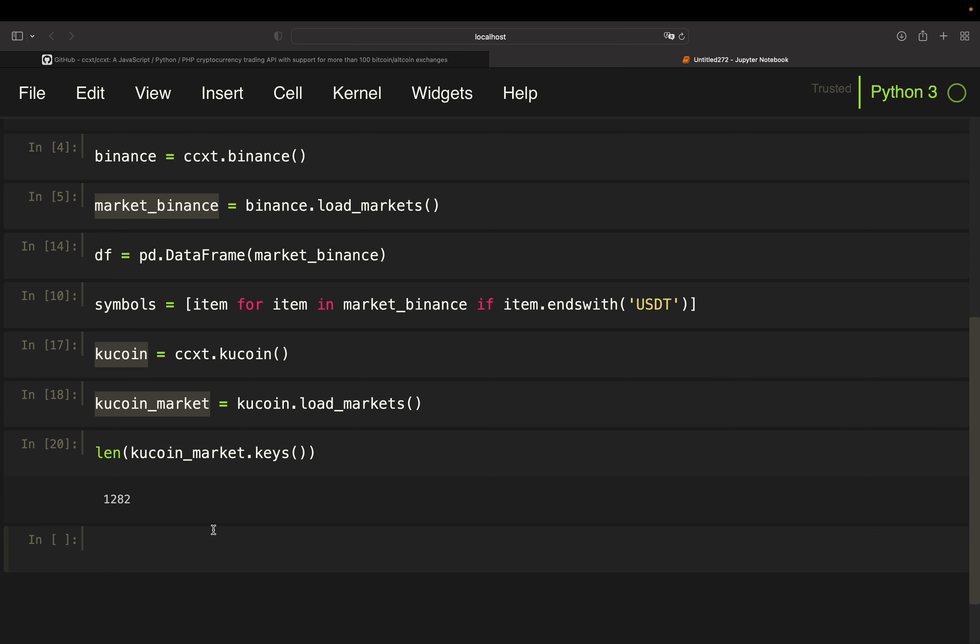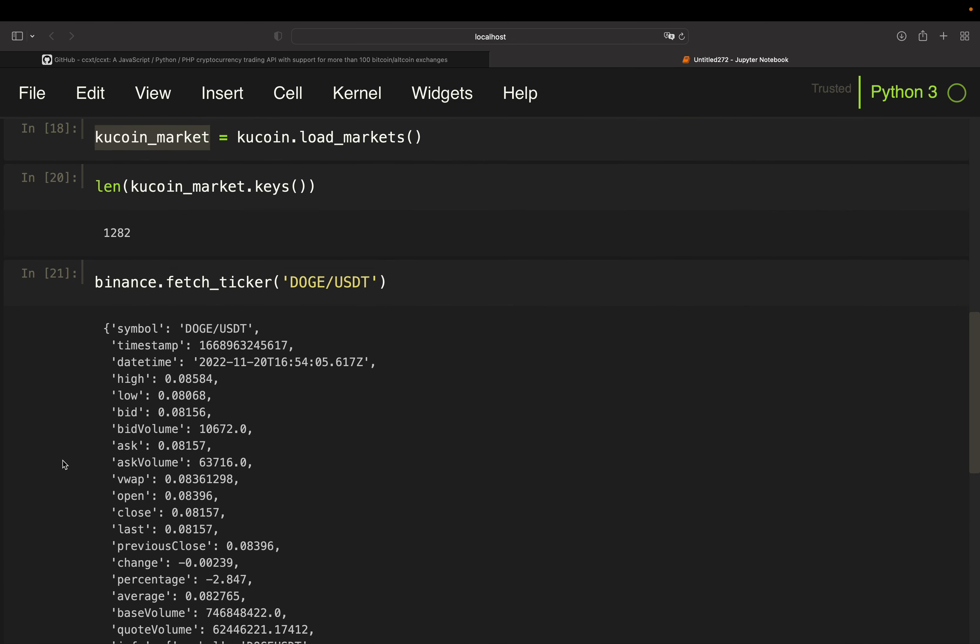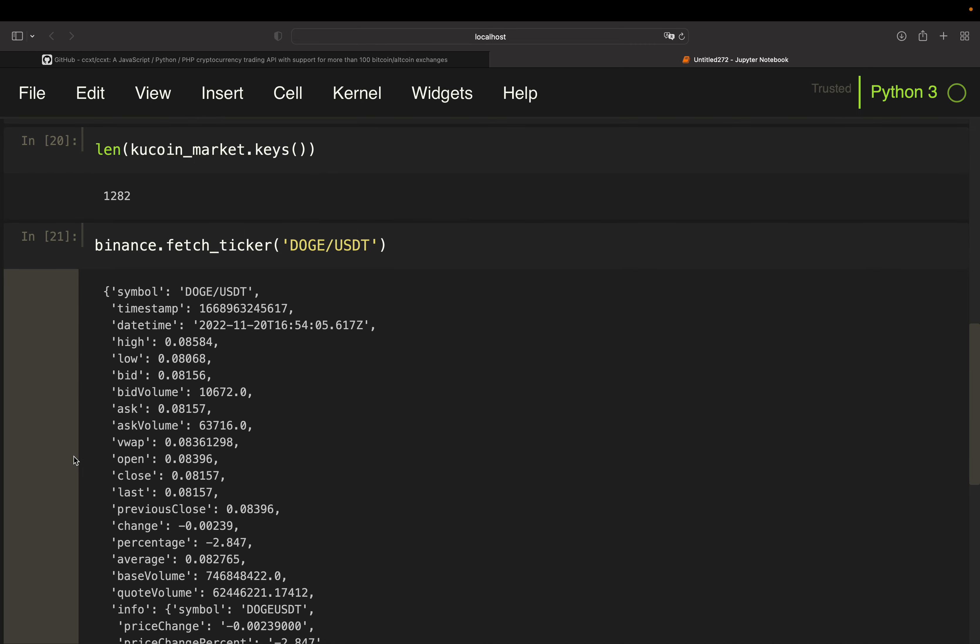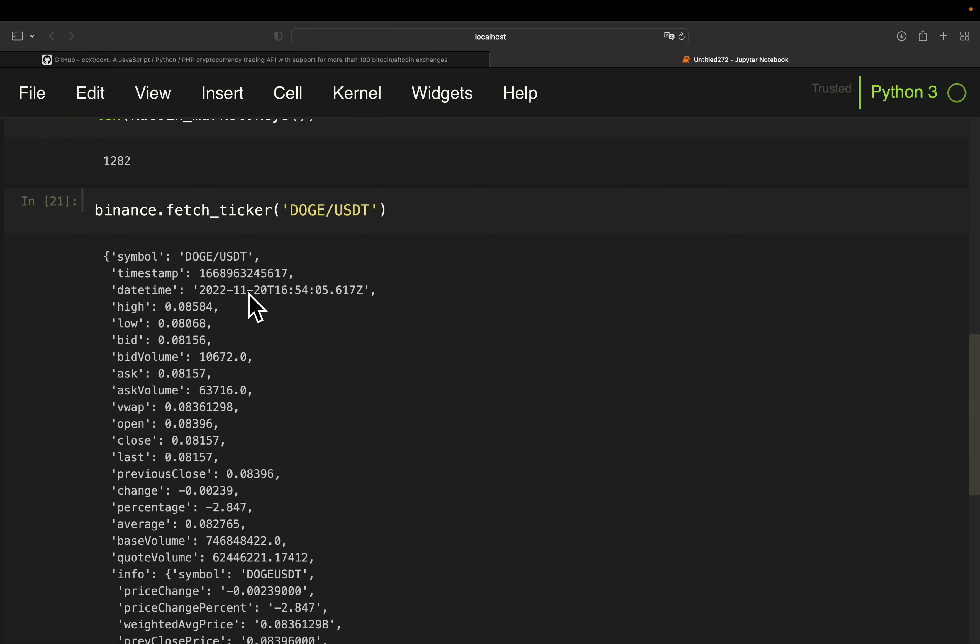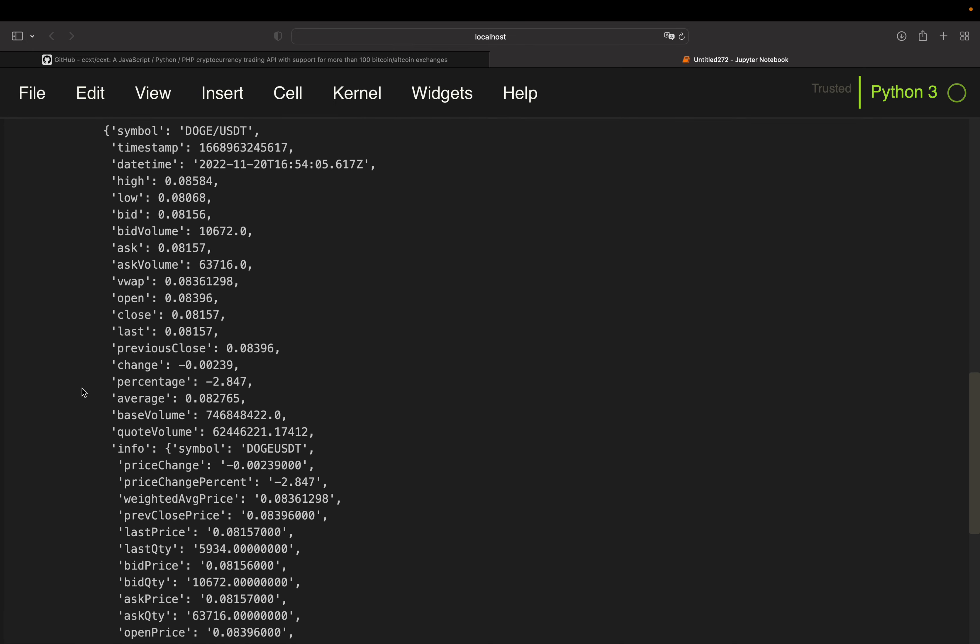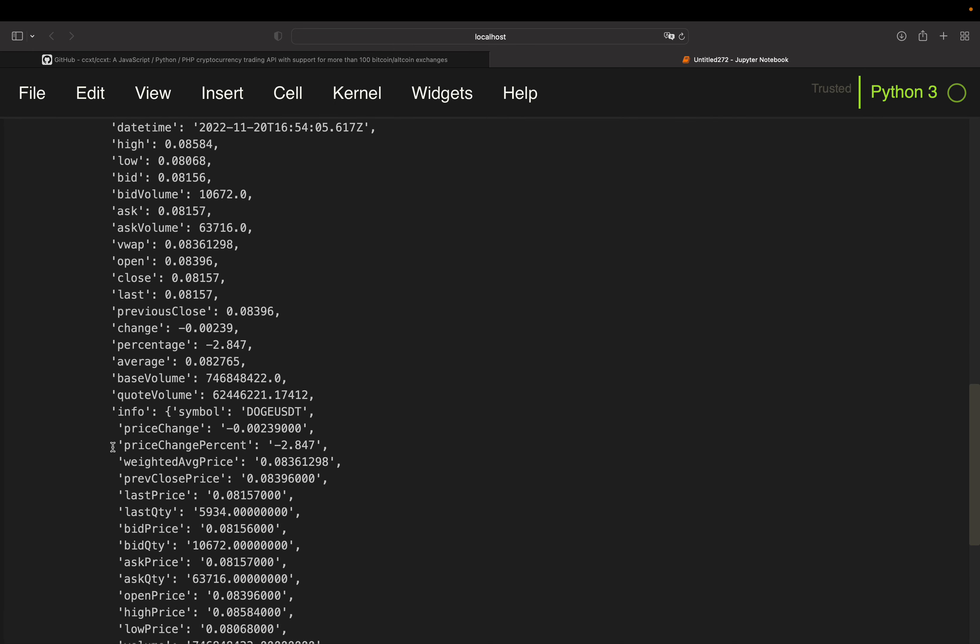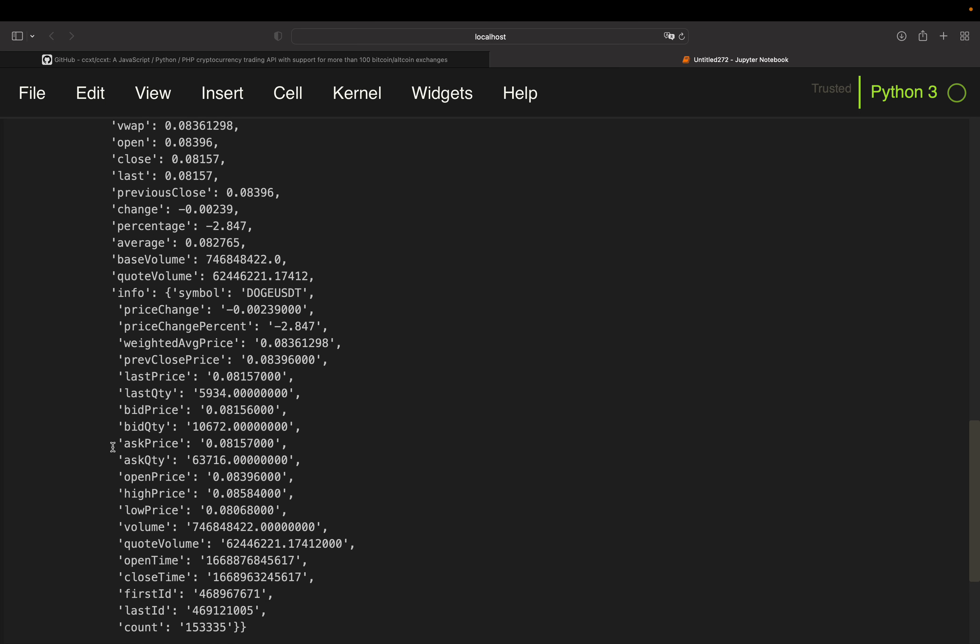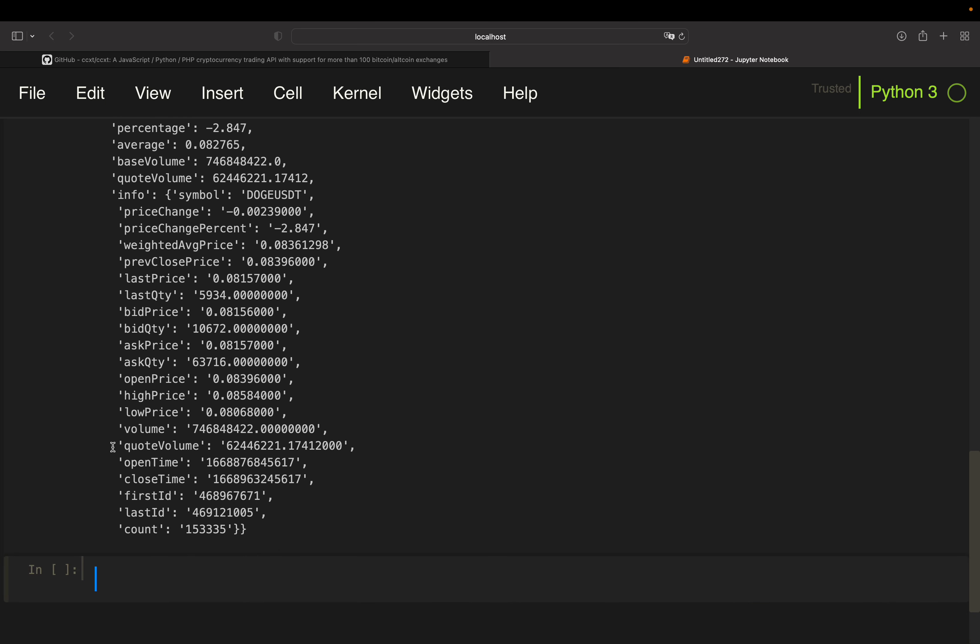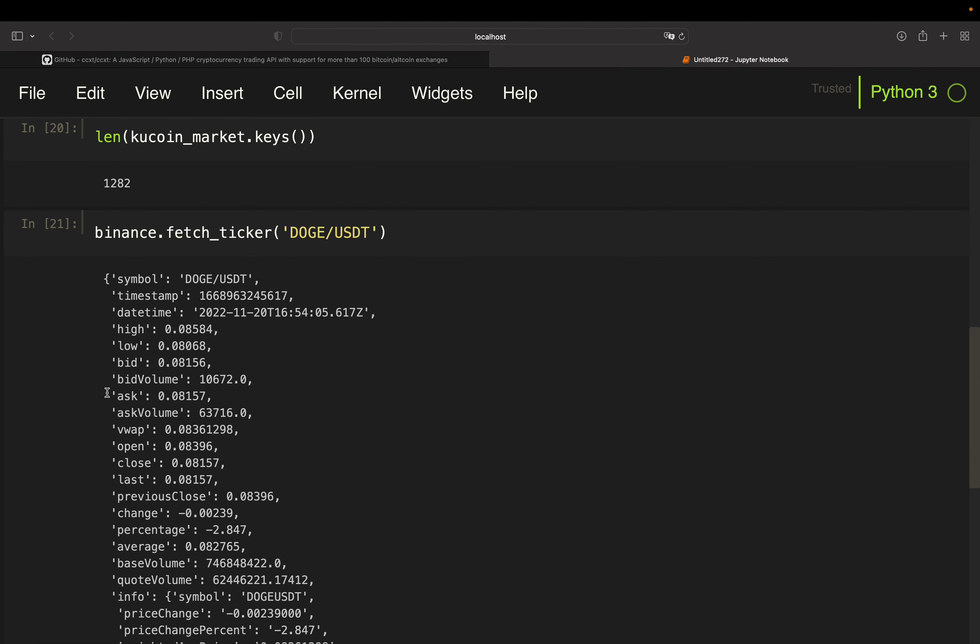But now let's get to the really interesting part. Fetching price data. Now let's take Binance and just use fetch_ticker for now. You can fetch not only tickers but open, high, low, close data, anything you want. I just want to show you some examples. So let's pull the Doge price from Binance. So if you execute that like so, you're getting a lot of information. Timestamp, ask, bid, a lot of other stuff like change, volume, and yeah, you can take a look at that for yourself.